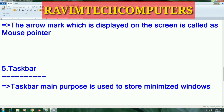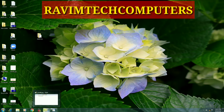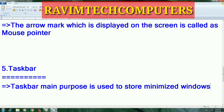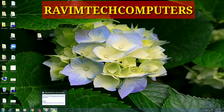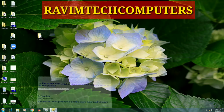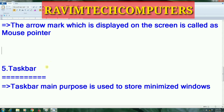The taskbar gives shelter to minimized windows. If you want to open that window again, just place the mouse pointer there and it is going to open that window. For example, I am clicking on the minimize button of this window — it has moved to the taskbar. If you want to activate it again, just go to the taskbar and click on the icon. Whichever window you want to open, you can click on it. So this is the purpose of the taskbar: to store minimized windows.